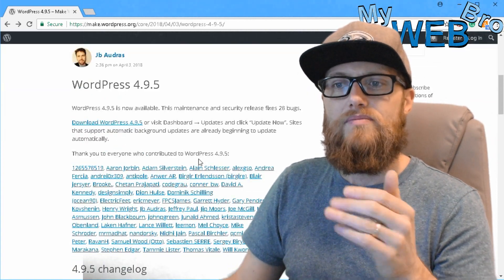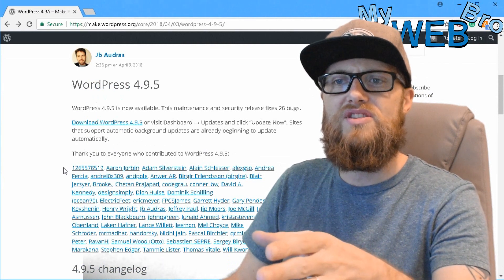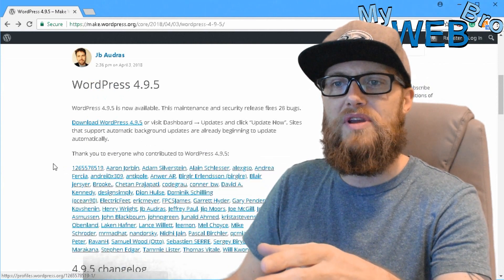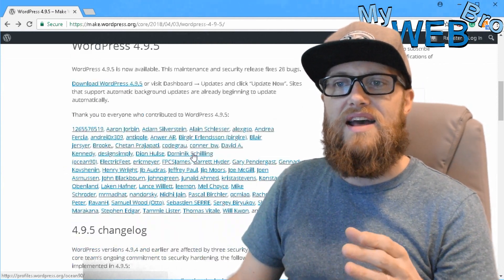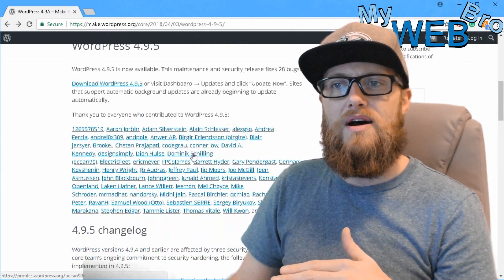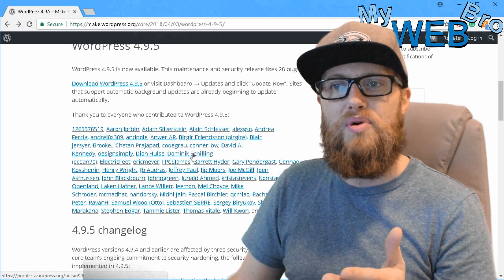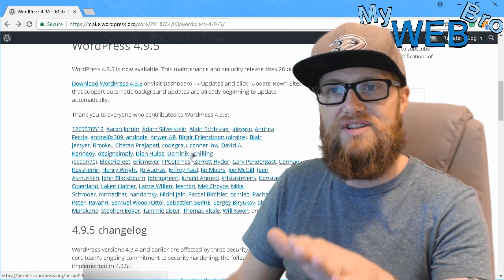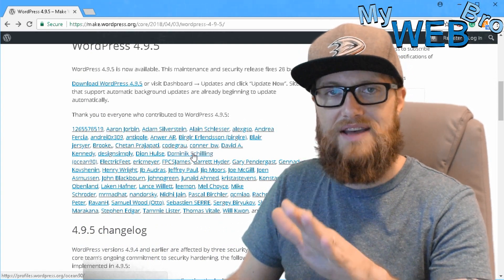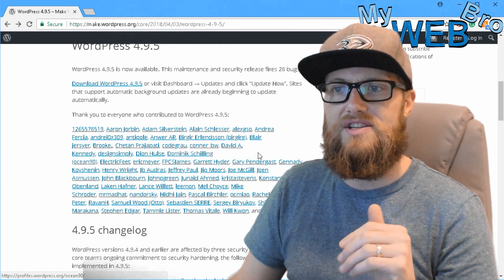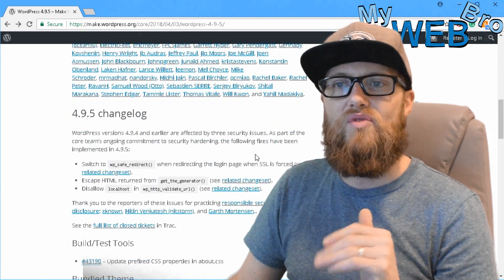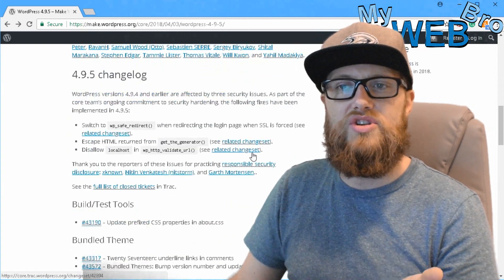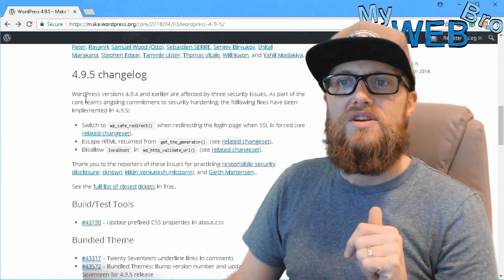So this is the core group of people right here that had some input as to this last update, some input as to the changes that need to be made in this last update. And right here is what we call a change log.